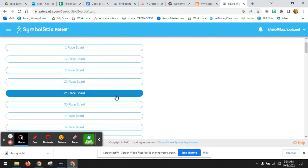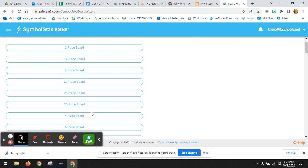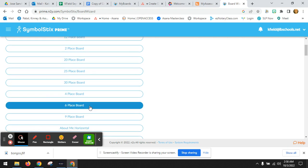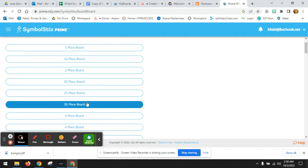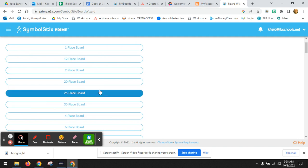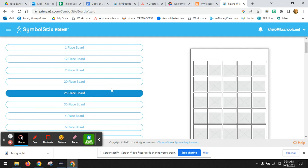25 place board is the typical size for PECS. 20 place, 30 place, you can do lots of different sizes. If your kids need different sizes, start with 25 place.